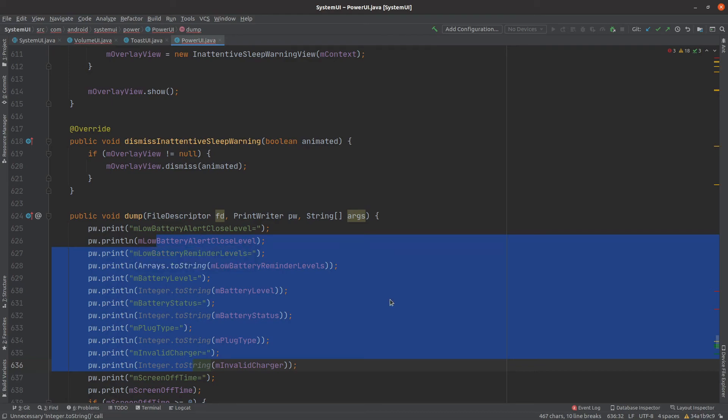In short, all the System UI components share some similar behavior, and for that reason we have an abstract class called SystemUI, which is extended by most of the System UI components.